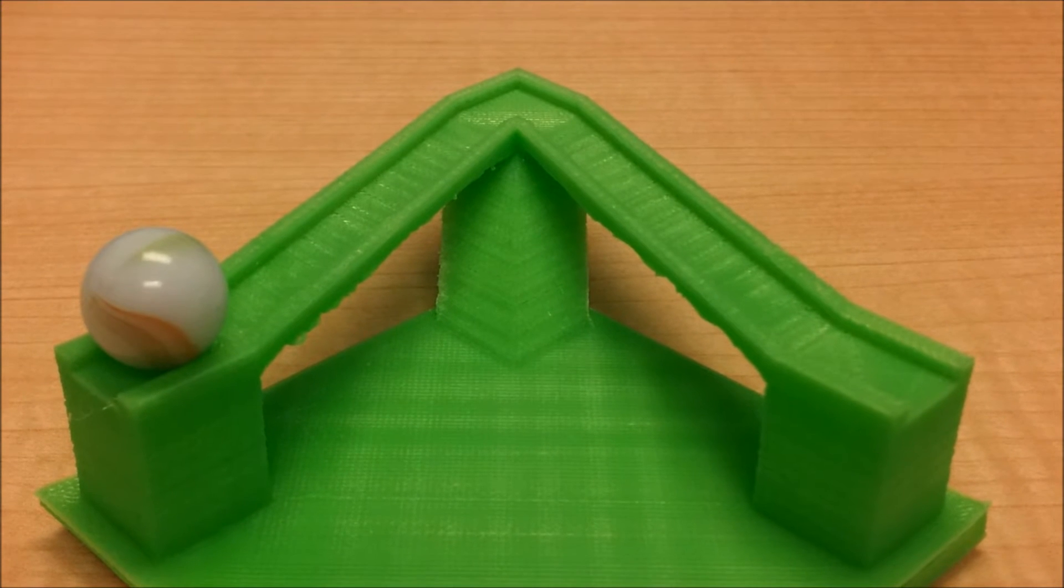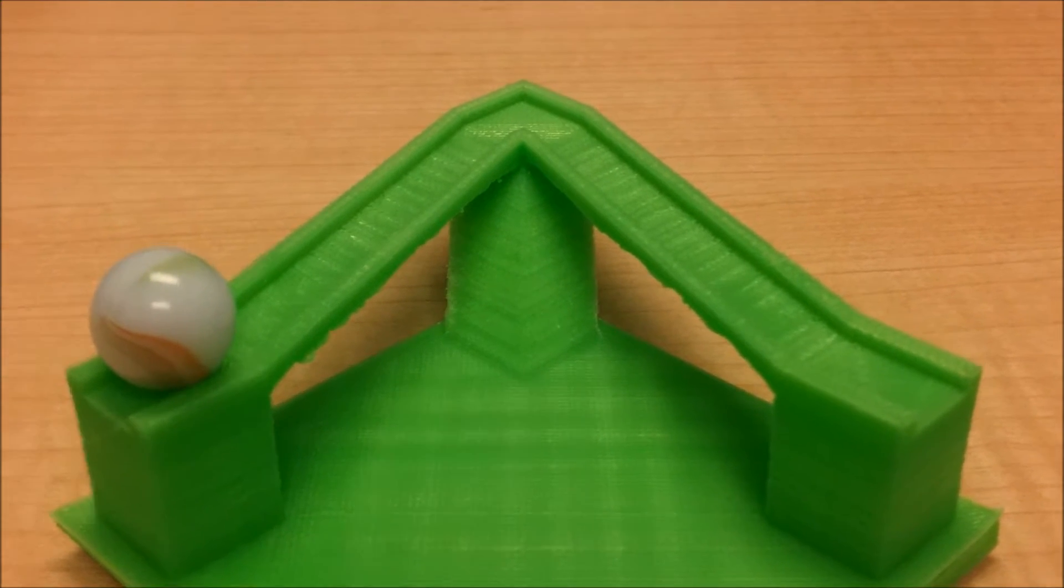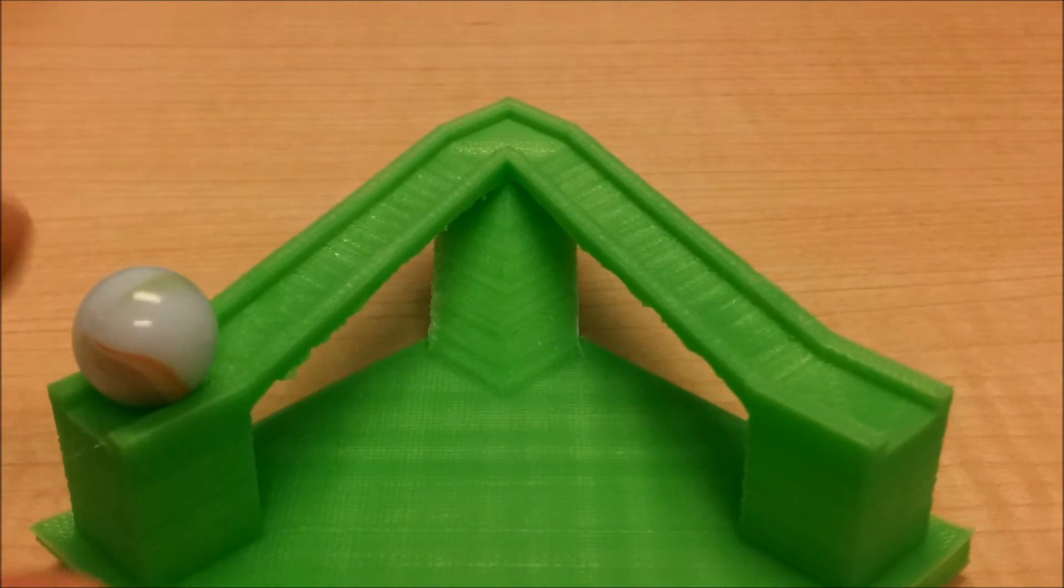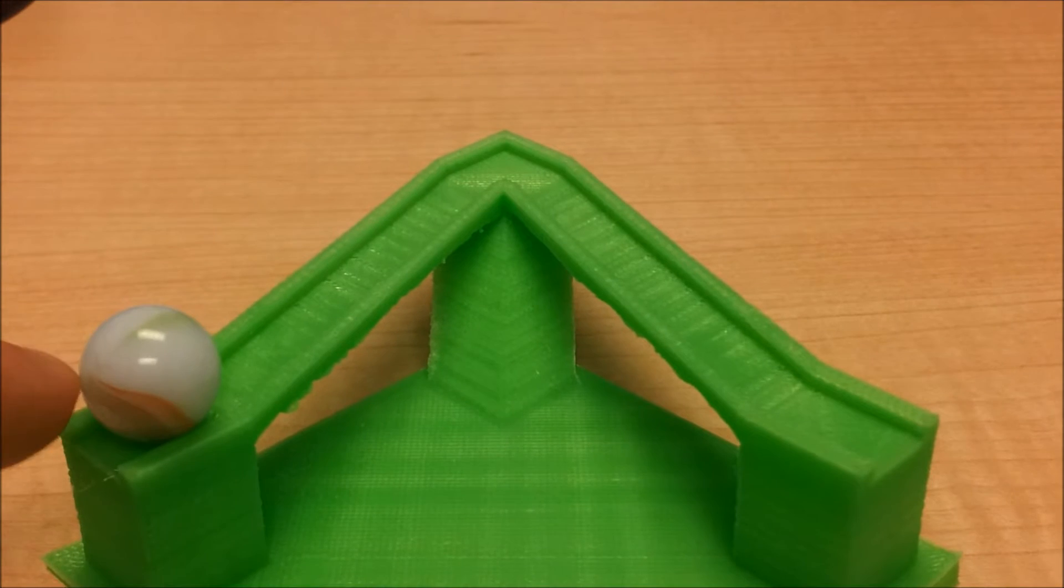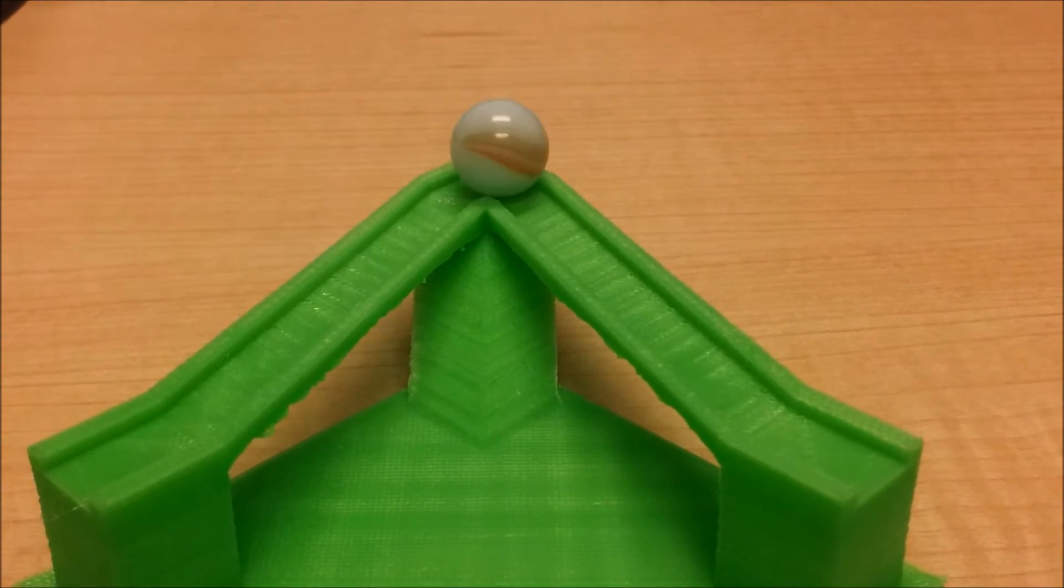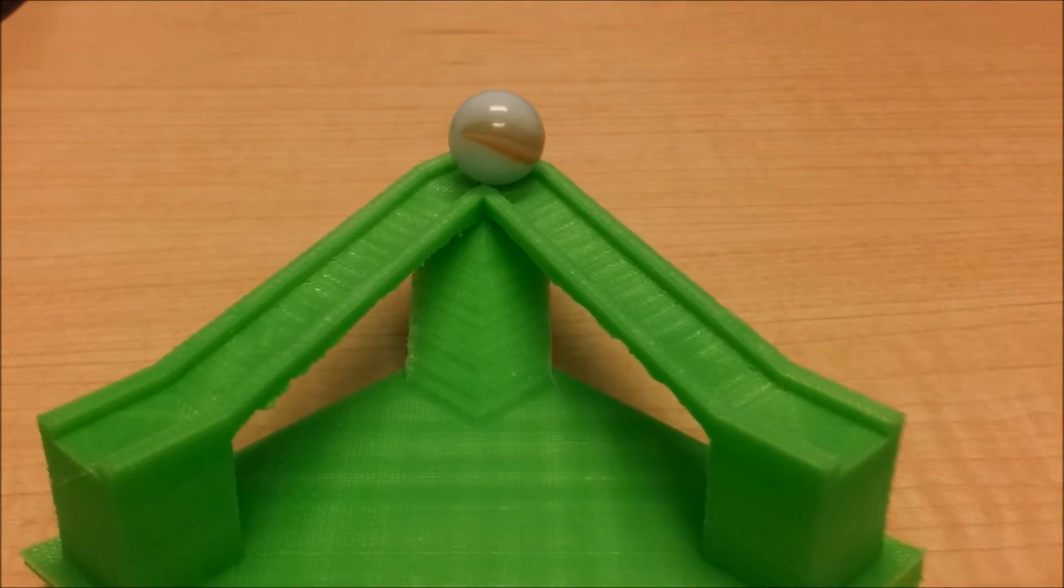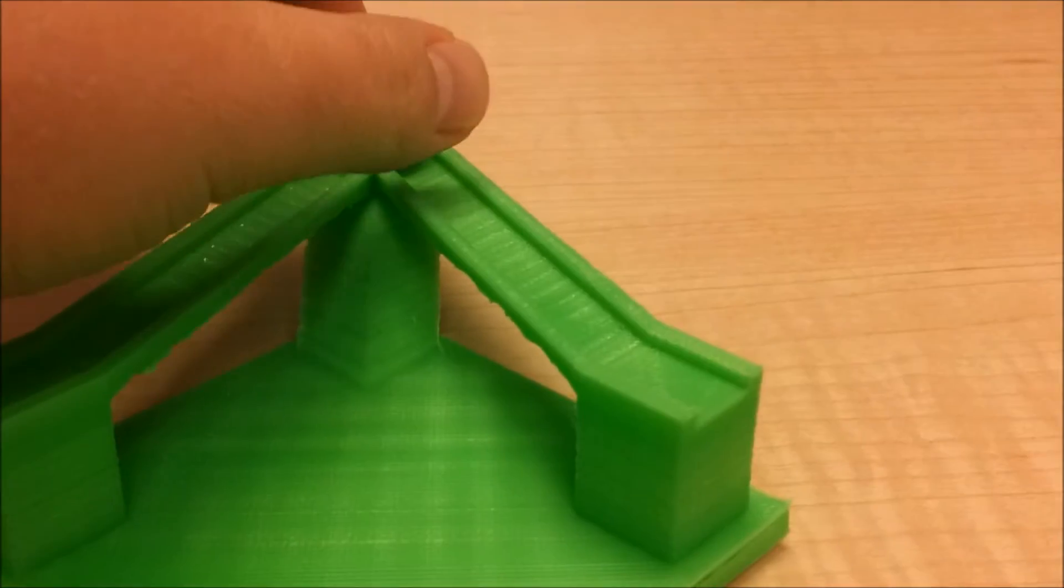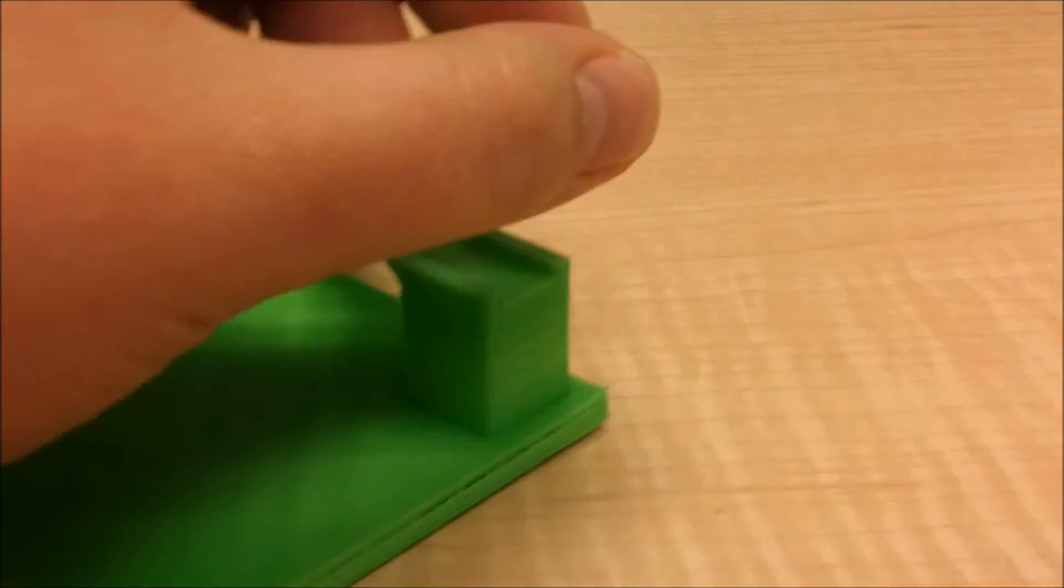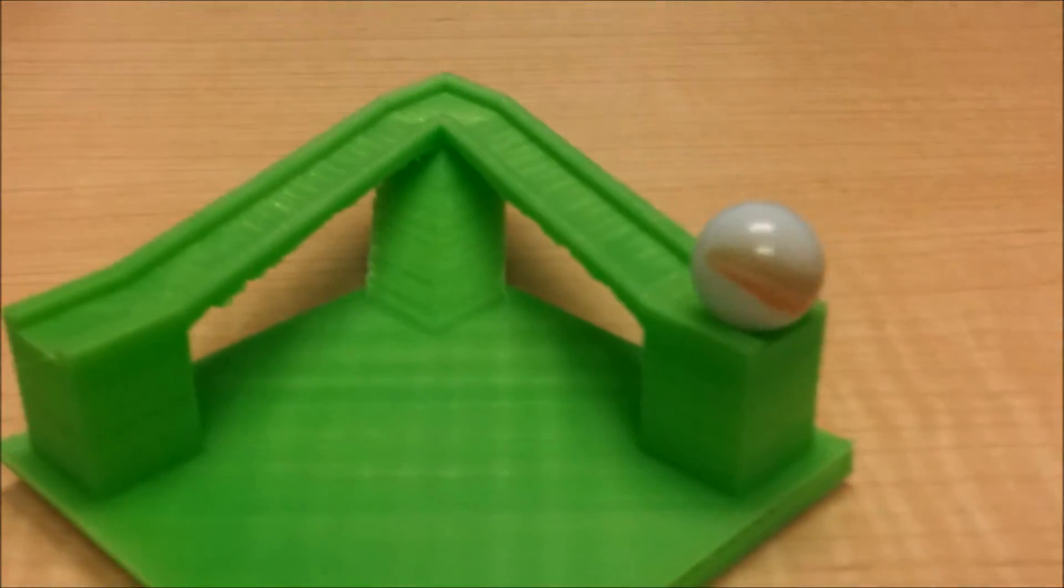All right, here I am again with another impossible illusion. Watch as the marble here goes up the hill and gets stuck there at the top. If we take it and put it back on this side...